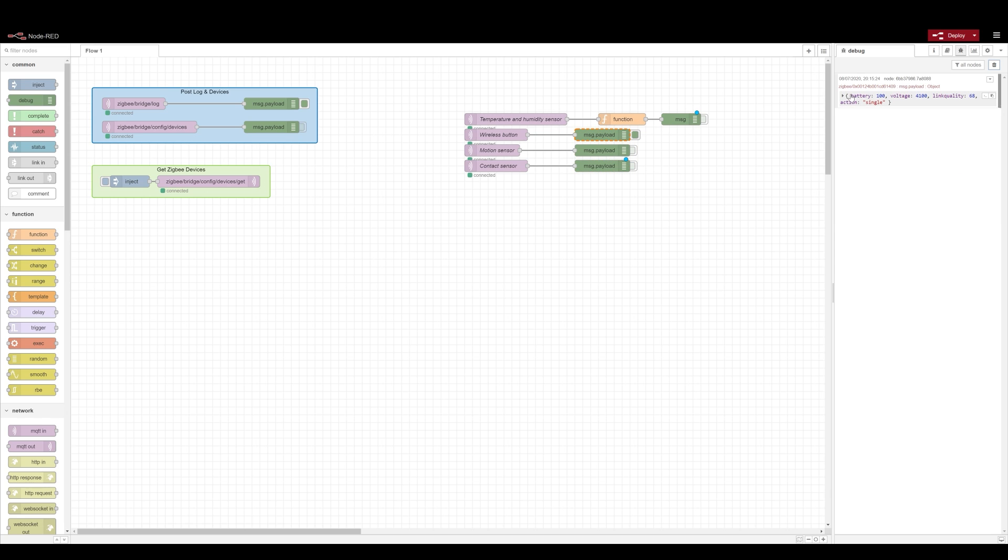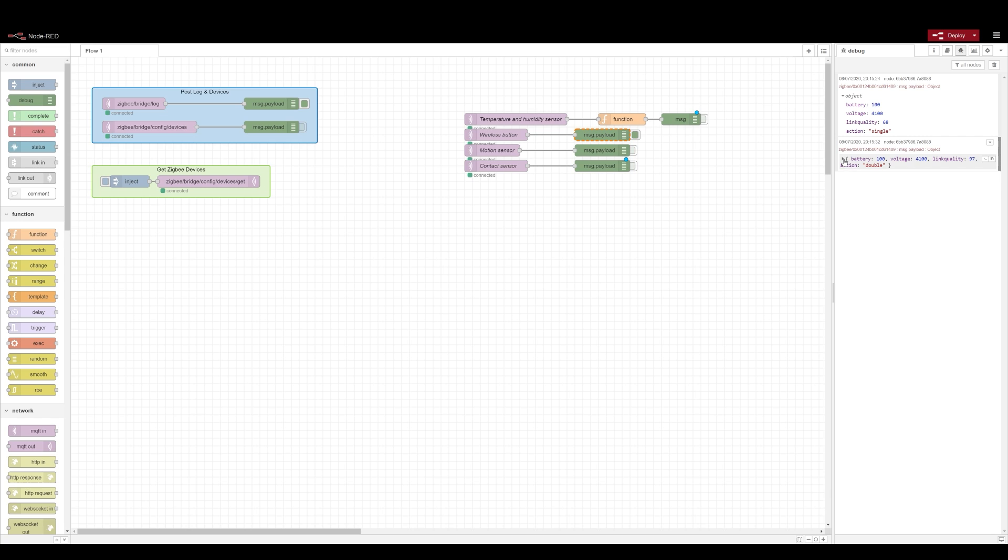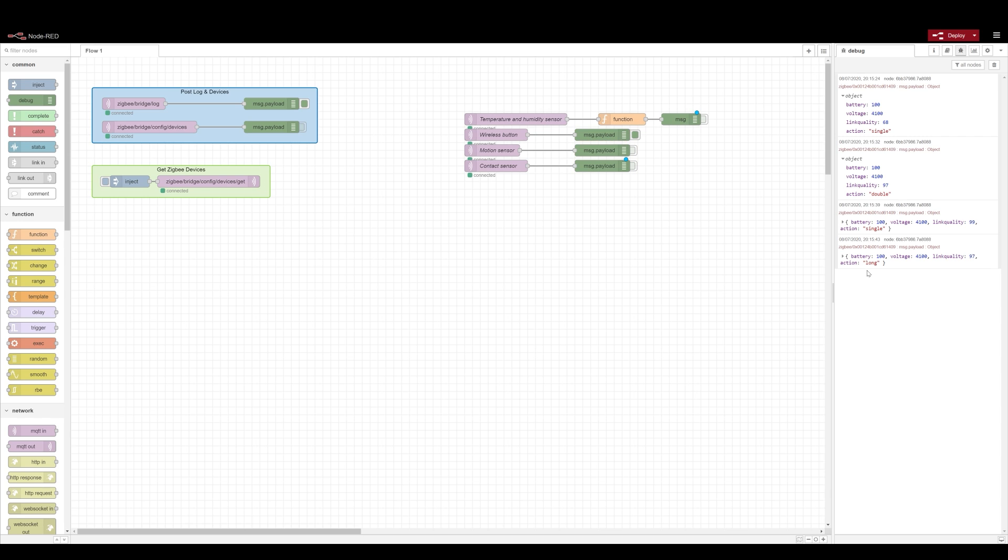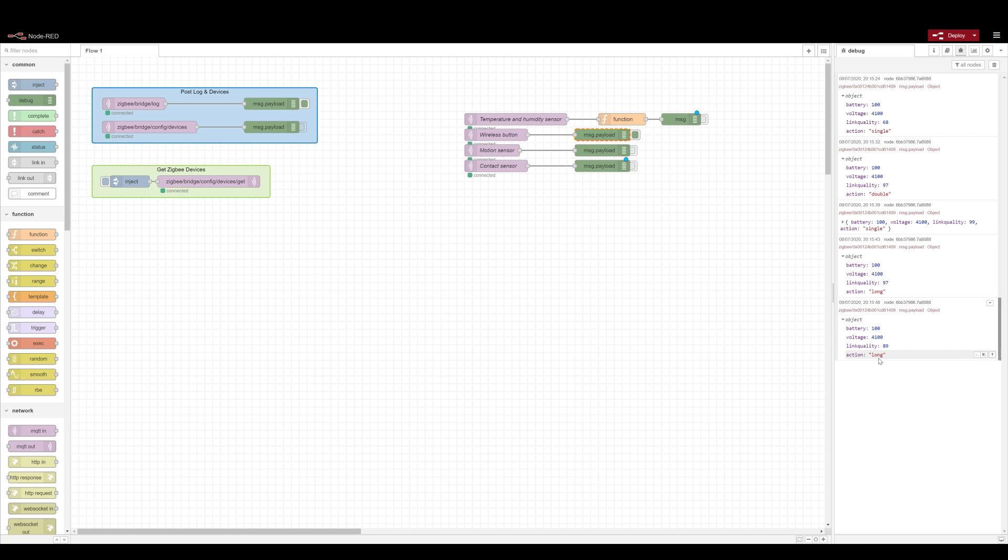And the last on the list is obviously the wireless button. The wireless button comes with three different actions: single click, double click and long click. It's worth mentioning that the long press is based on a timeout, so you have to hold down button for three seconds and then the message is released, regardless whether you're still holding the button or you've just stopped pressing it. There is no press up and press down action, so you won't be able to have a custom timeout for long presses. And as you can see on the screen, there is information about the voltage and the battery levels as well.